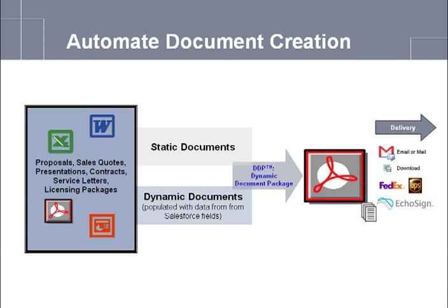Loop Plus allows you to dynamically package any combination of Microsoft Word, Excel, PowerPoint, and PDF files into a single combined PDF file. This combined file can then be delivered through Salesforce email or virtually any other delivery option like eSignature.